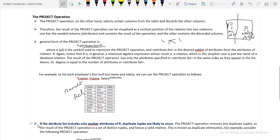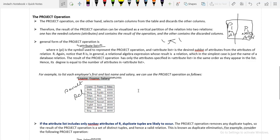If the attribute list includes only non-key attributes, duplicate tuples are likely to occur. For example, the employee relation has SSN as a key attribute, but the attribute list LNAME, FNAME, SALARY does not include any key attribute. In such cases, there may be a chance of duplicate tuples in the result. However, the project operation automatically removes any duplicate tuples, even when no key attribute is included.